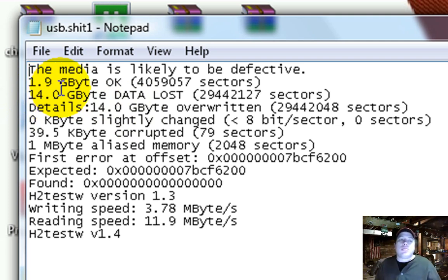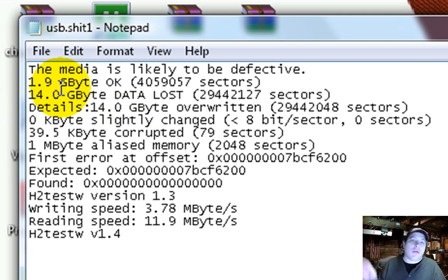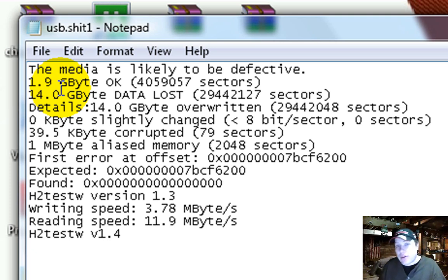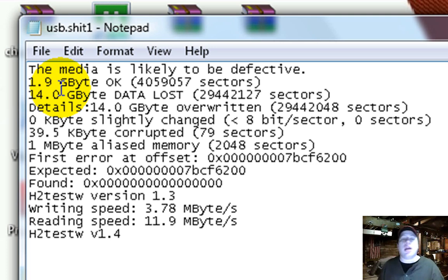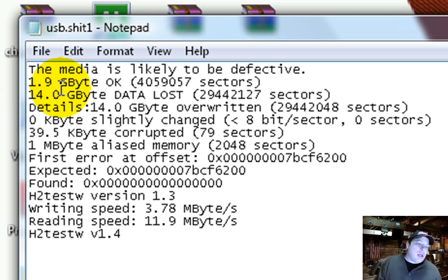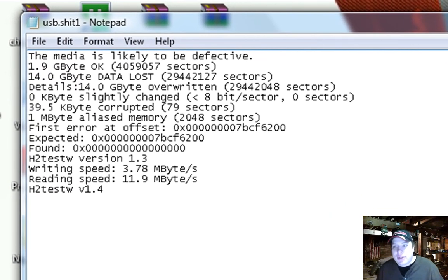So what would happen a lot of times is that these companies that make these flash drives will make a whole bunch of 16 GB flash drives. And then they're going to have some that are defective. So they throw them in a bin or something. Somebody got a hold of them, reprogrammed them. And so they got the 2 GB. Been ripped off.